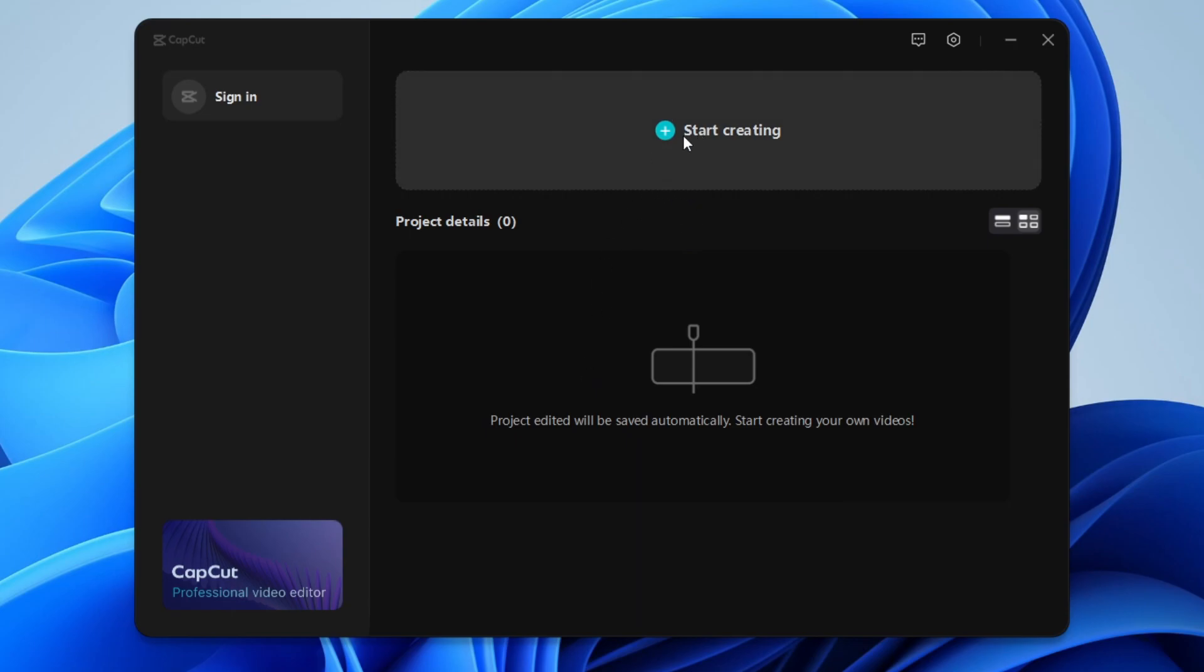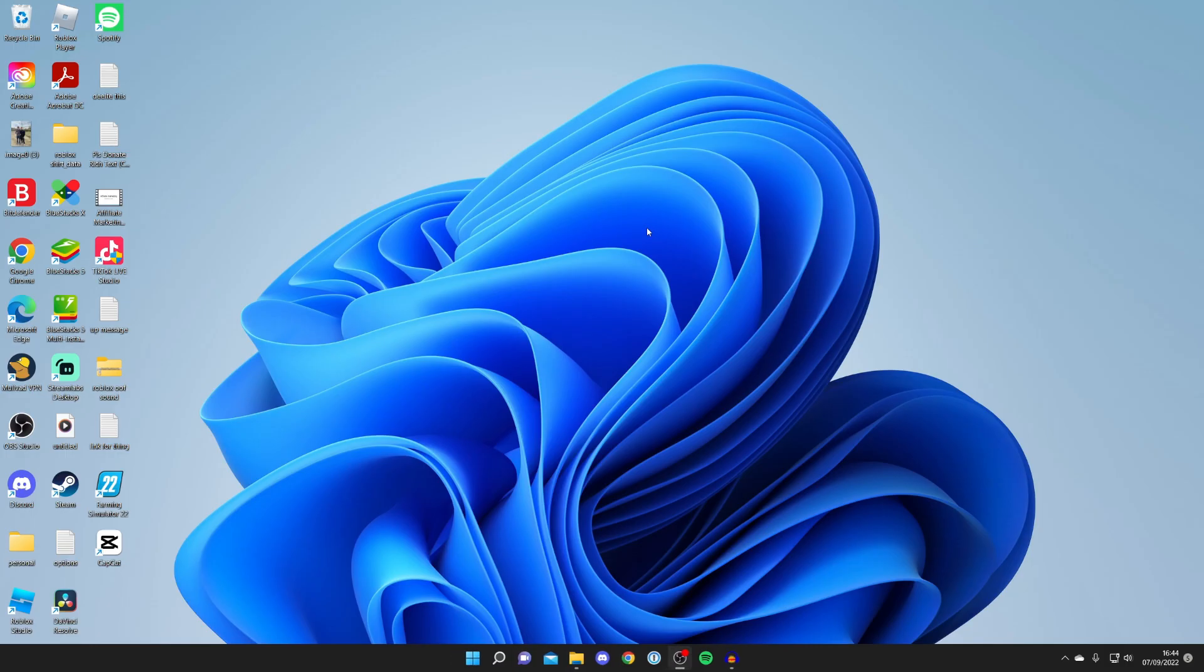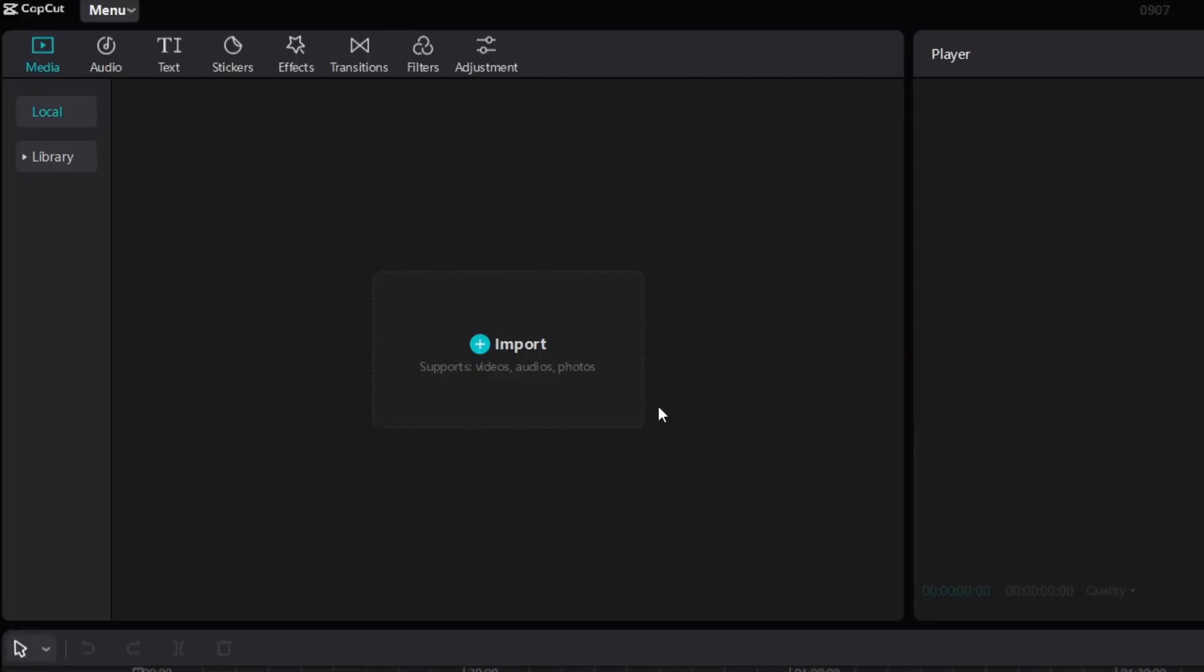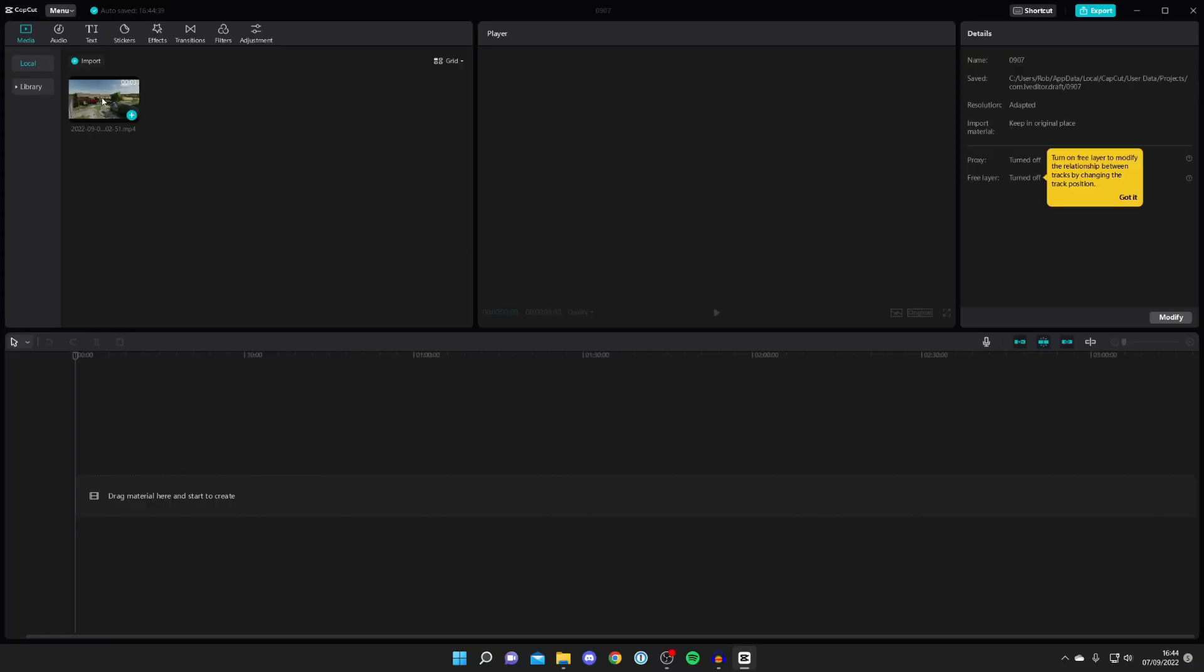Currently I've got no project so I'll click here and then it's going to launch the timeline. As you can see here it is. To get started all you need to do is press import and you can start importing videos and get editing.